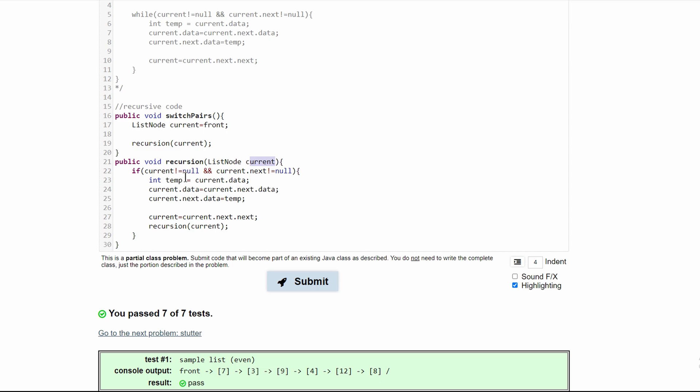As long as it's not null and the next value is not null so we can switch them, we're going to make a temporary value which will get the first value and assign the second value to the first value's previous position, then assign the first value to the second value's previous position, which will switch them.